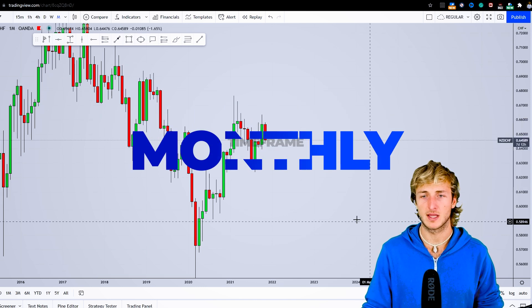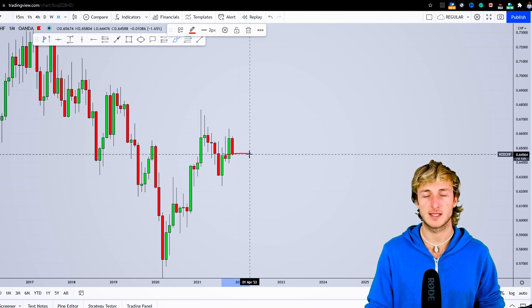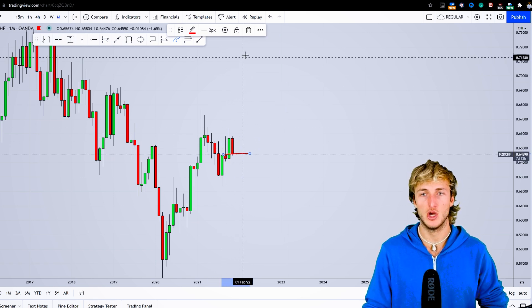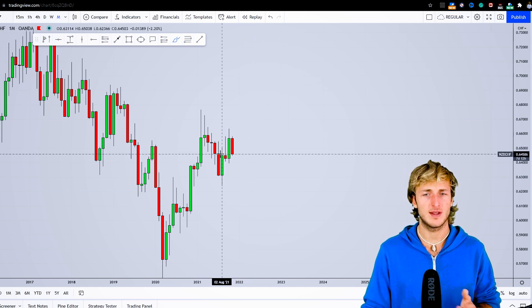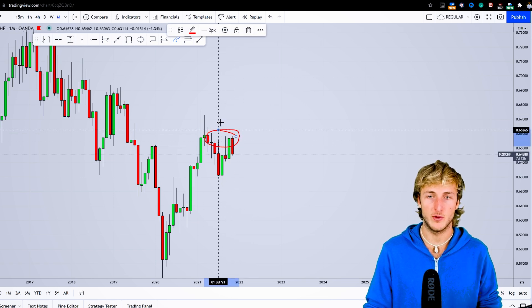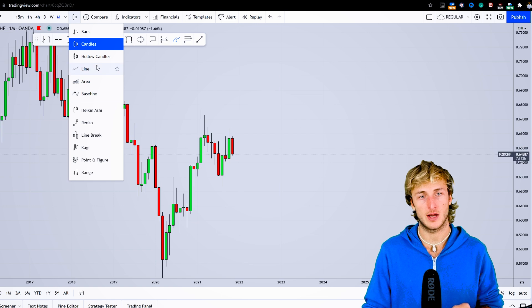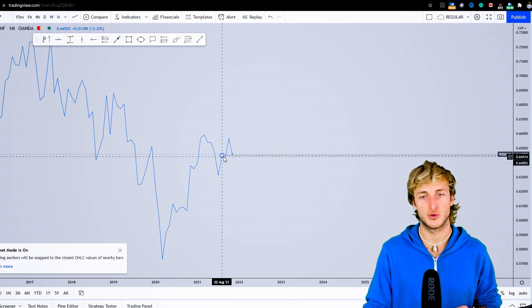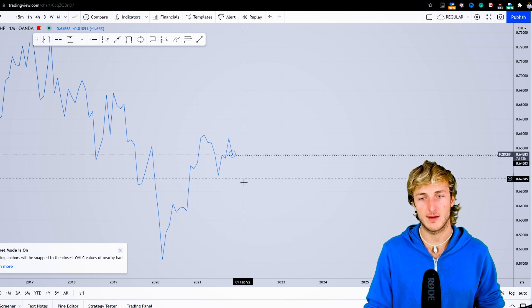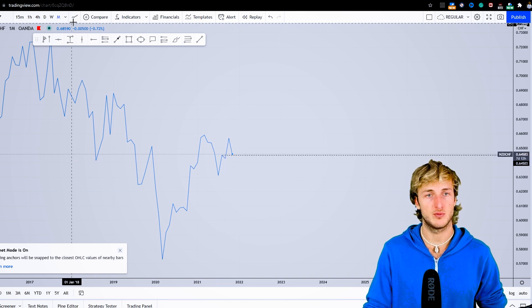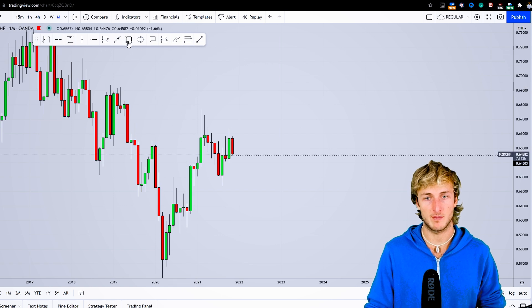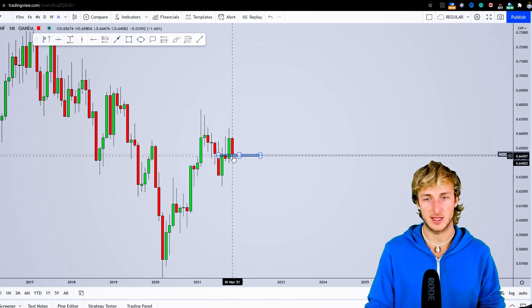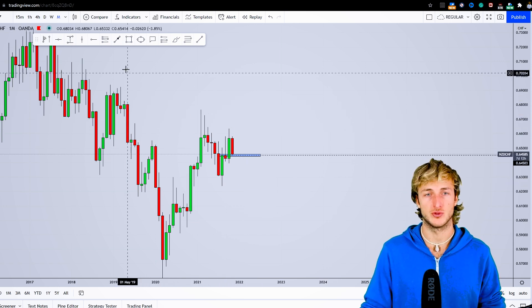Starting here on the monthly timeframe, we can see that we're testing quite strong previous monthly resistance which has now turned support. When you have a level of previous resistance turned support that's clouded by all the wicks, a quick trick is going down on the line chart. You can clearly see how the previous resistance turned support is exactly here where we've placed this horizontal ray. On the monthly, in a much clearer way, the market is currently testing previous resistance turned support, and there's the possibility to see a rejection to the upside.